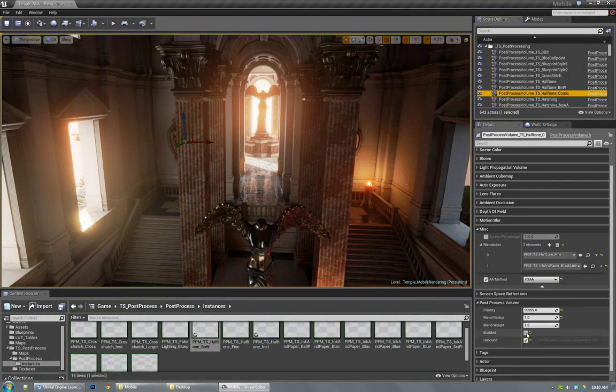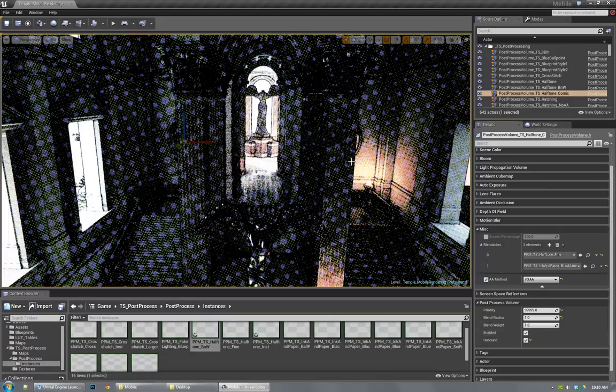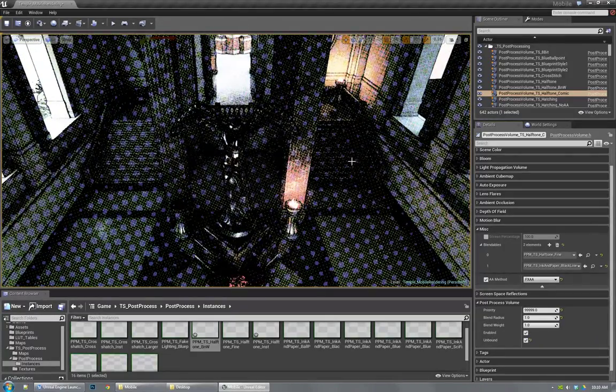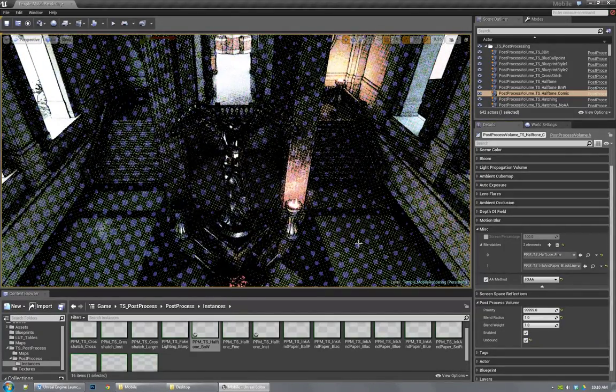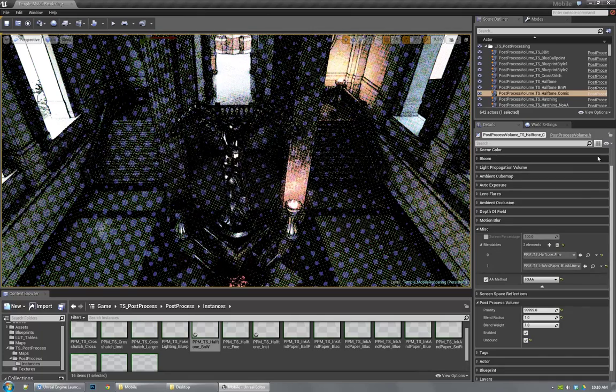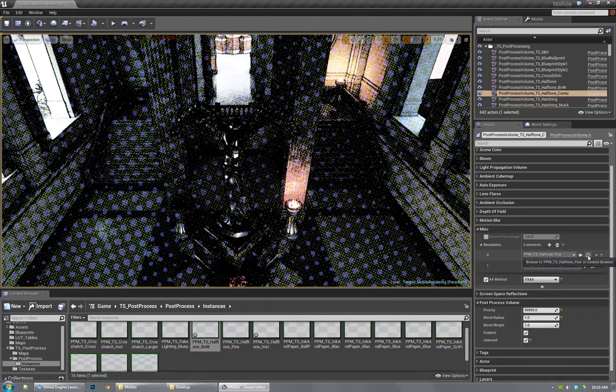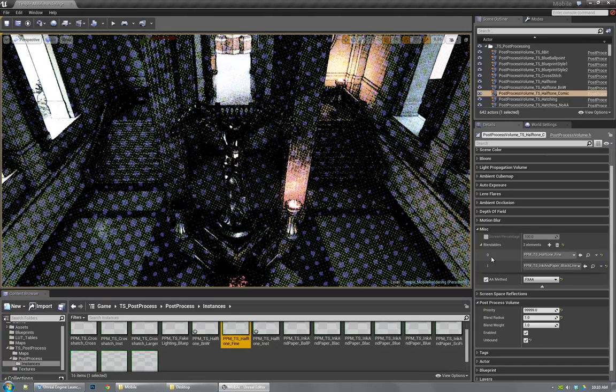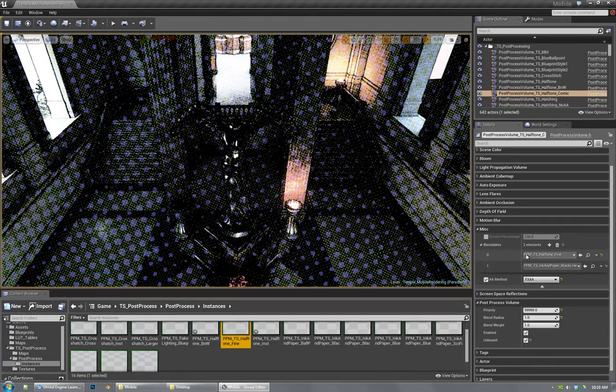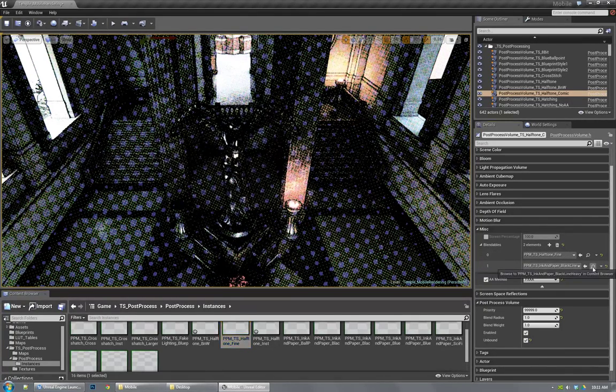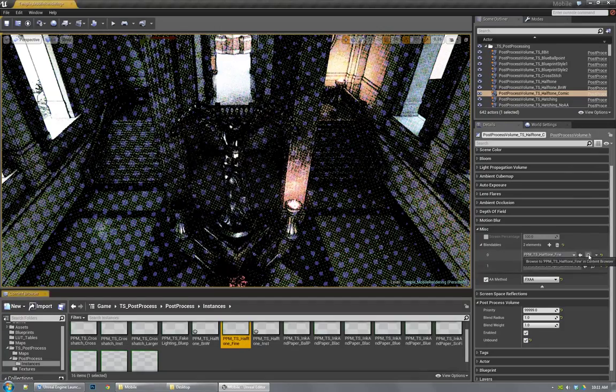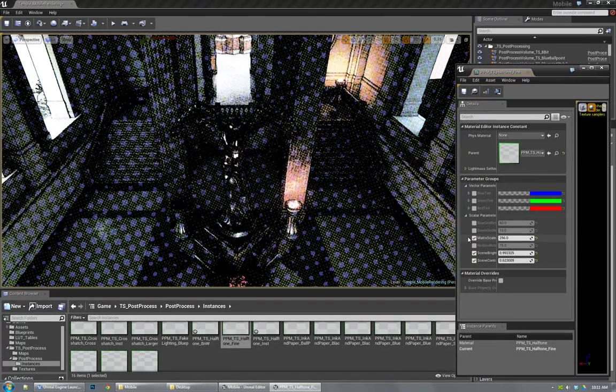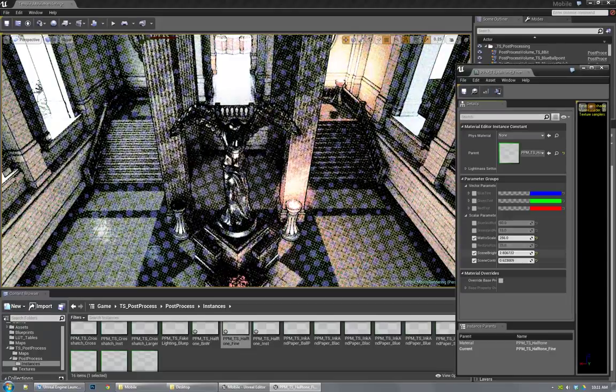And disable that. Take a look at our halftone comic, which actually doesn't look too bad. The Moiré patterning is pretty bad. So you'll see in this one, I'm actually using two blendables. I'm using the halftone fine and the ink and paper.